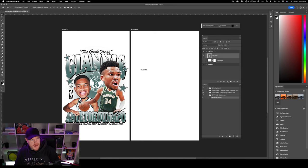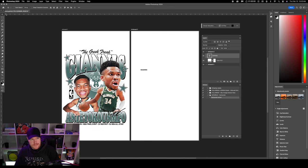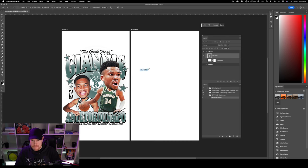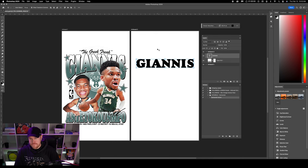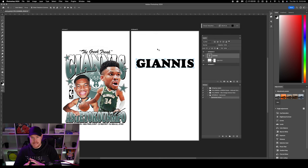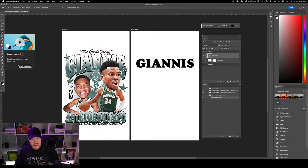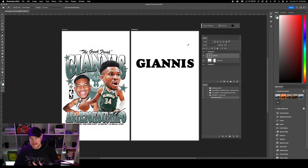I'm going to grab the arrow move tool in the top left corner and click 'Show Transform Controls' so I can see a box around the text. Holding down the shift key, I'll drag it up so it maintains the aspect ratio. Next I'll grab the eyedropper tool to pick out this green color from the left side. I've already got white as my other color, and the gradient is going to go from green to white.